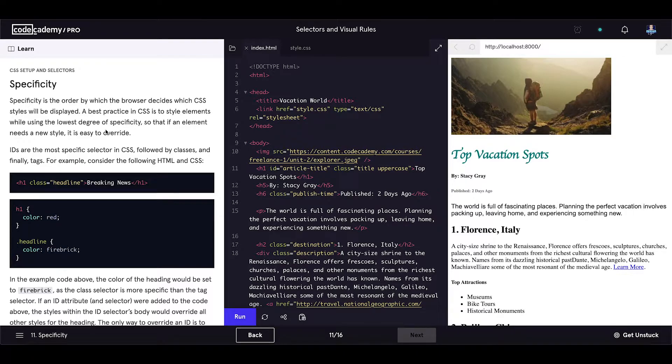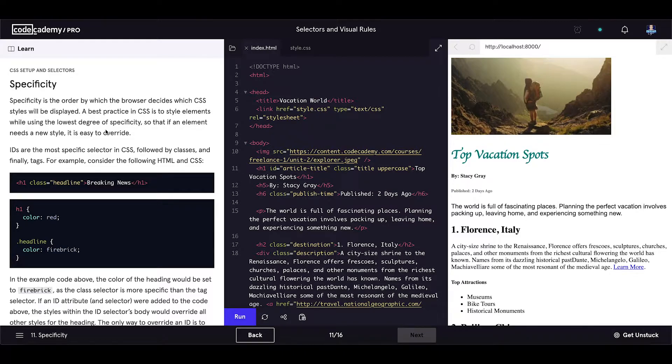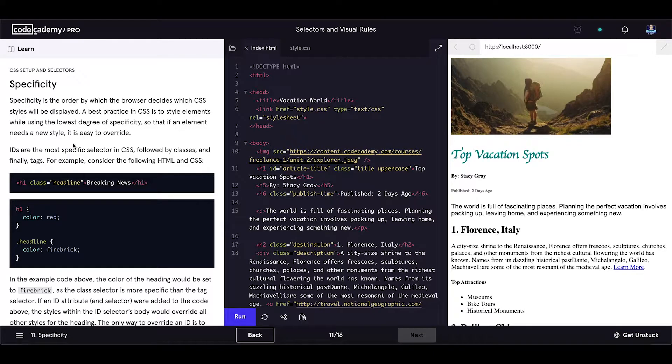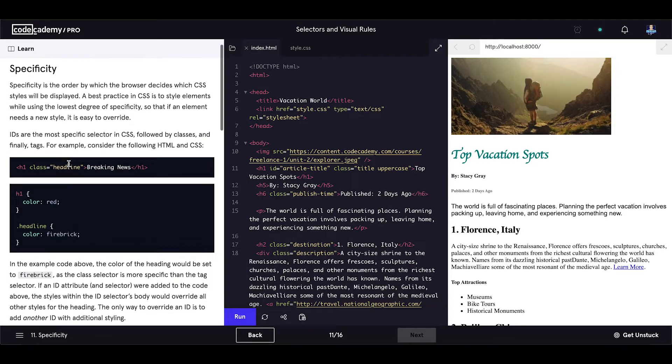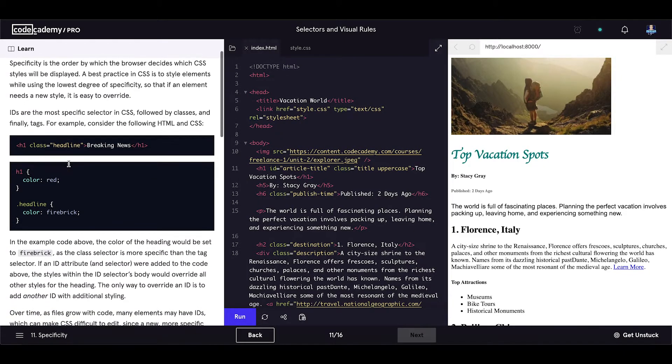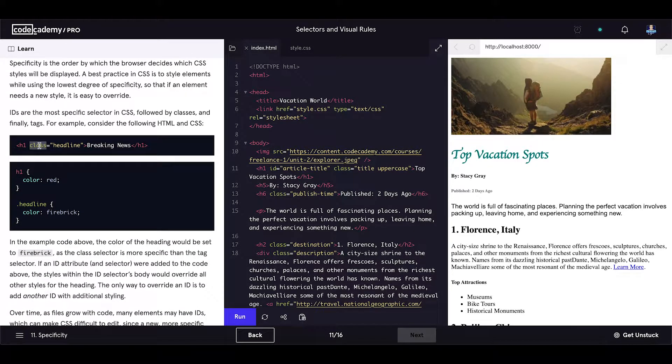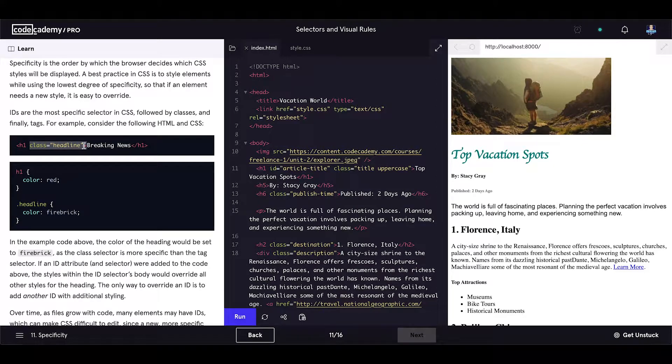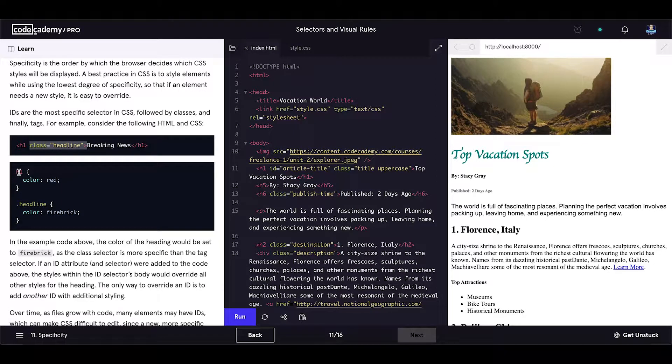IDs are the most specific selector in CSS, followed by classes and finally tags. For example, consider the following HTML and CSS. Let's see the example below. So we have an h1 element with the class attribute and then we have the CSS rules.